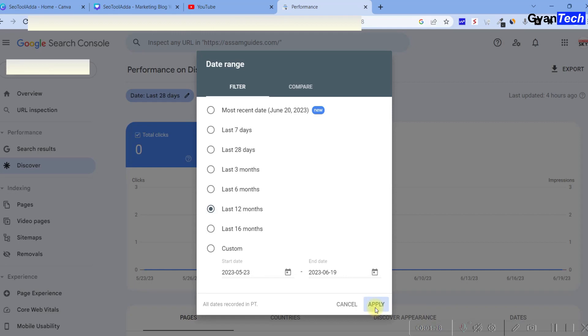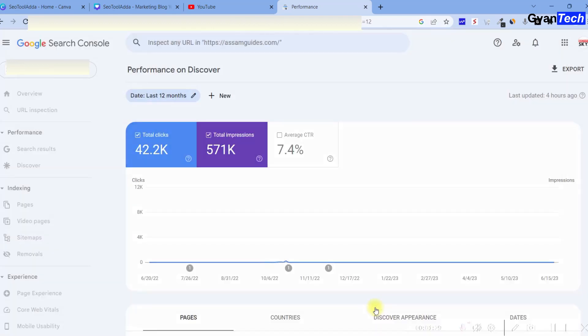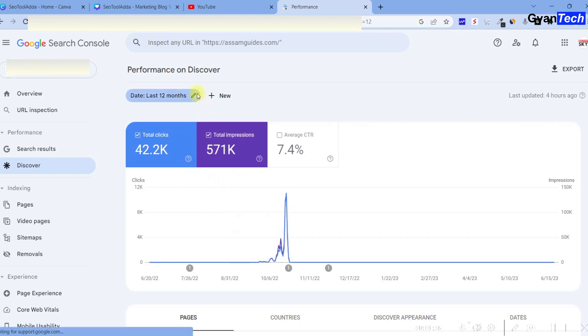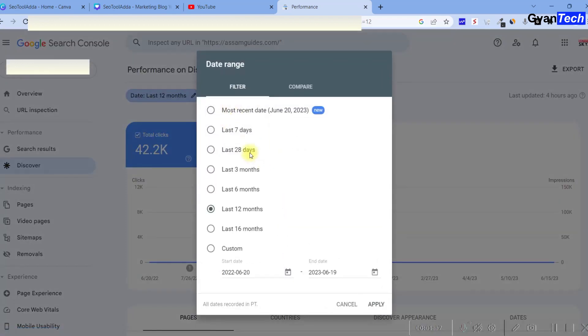The 12 months shows data from when I worked on this in October last year. There was a lot of traffic and impressions from web stories, happening in the beginning. But now it's not working on web stories anymore.